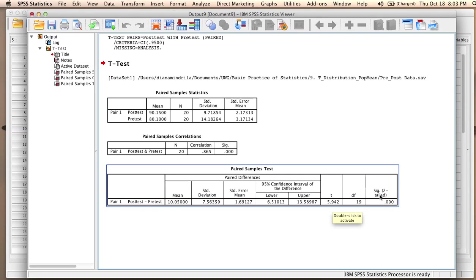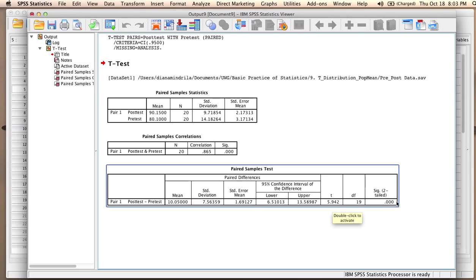Notice that SPSS provides the two-sided p-value. This is a two-tailed significance level. So remember that our alternative hypothesis was one-sided. So we would have to divide this value by two.